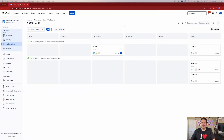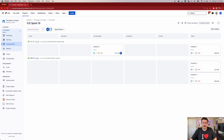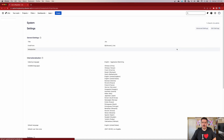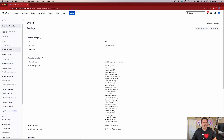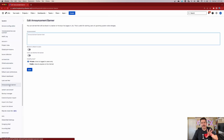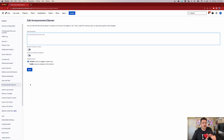You do need to be a Jira administrator in order to do this. What you're going to have to do first is click on the gear in the top right corner, and then select System. Once you're there, on the left-hand side, we are looking for Announcement Banner. If you don't have that, you're probably not in the right version of Jira. This is for Jira Cloud, so make sure that you check your version.